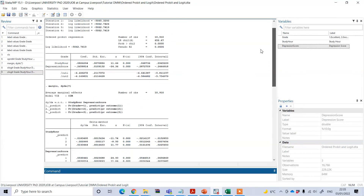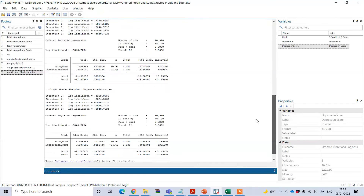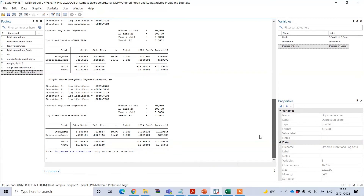In this way, we can perform ordered logit and ordered probit regression in Stata. Thanks for watching.